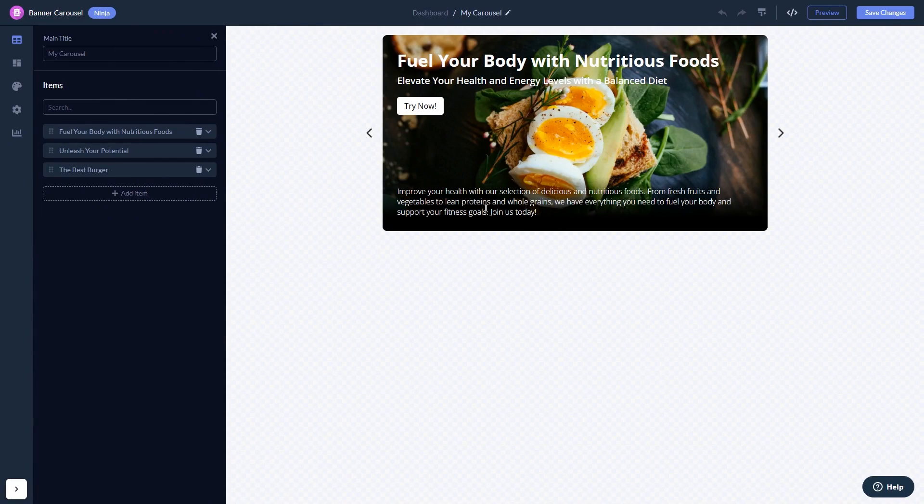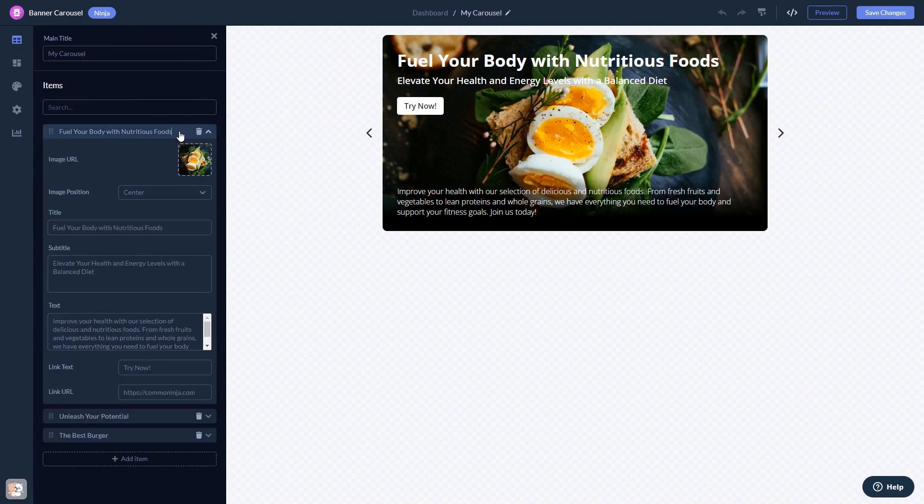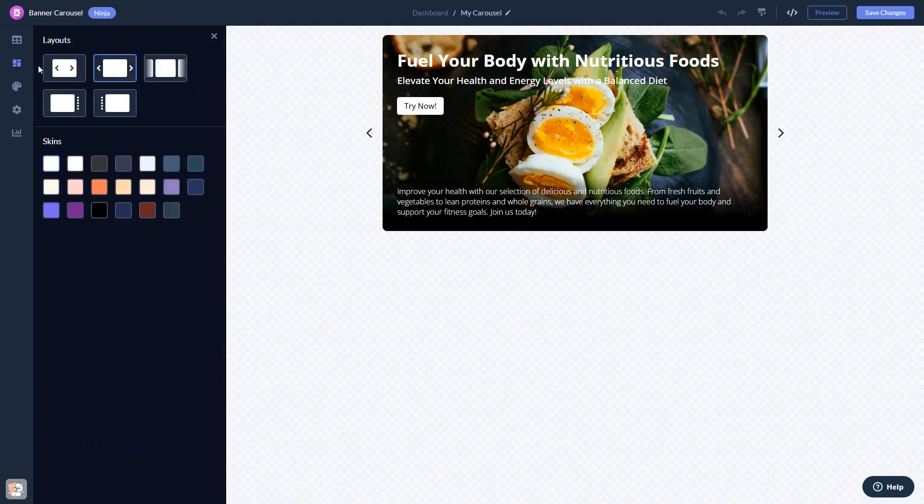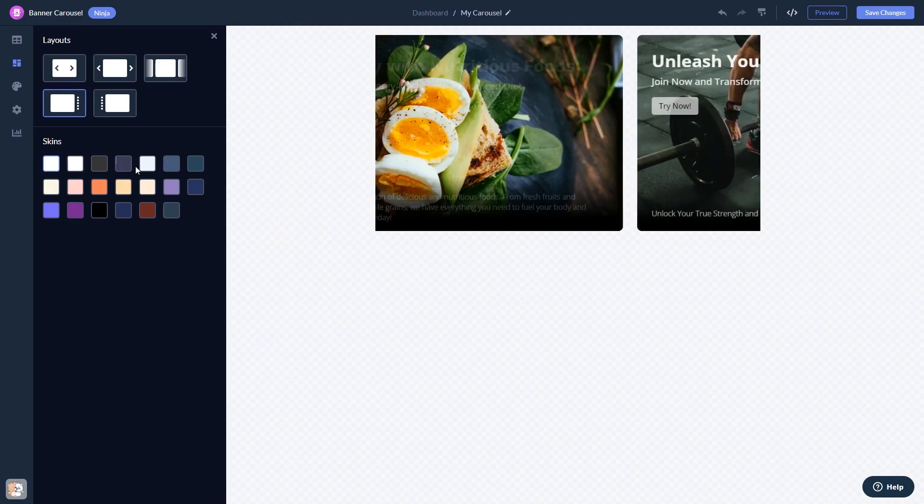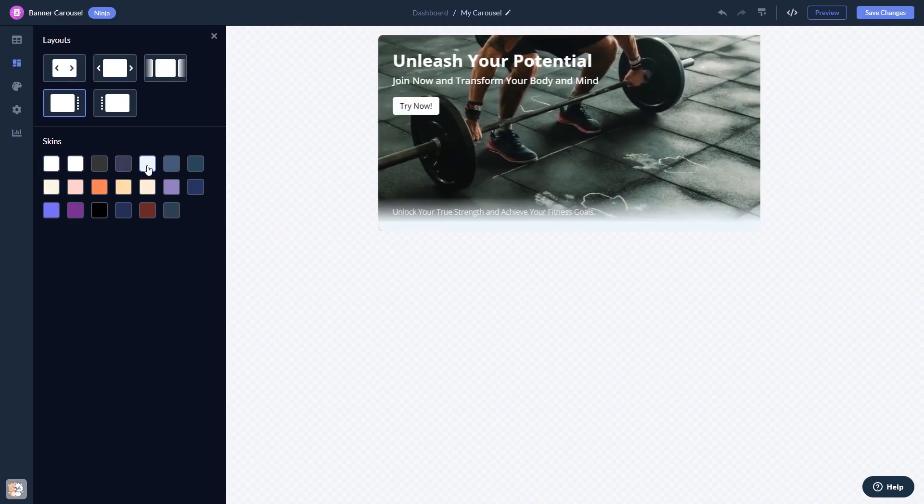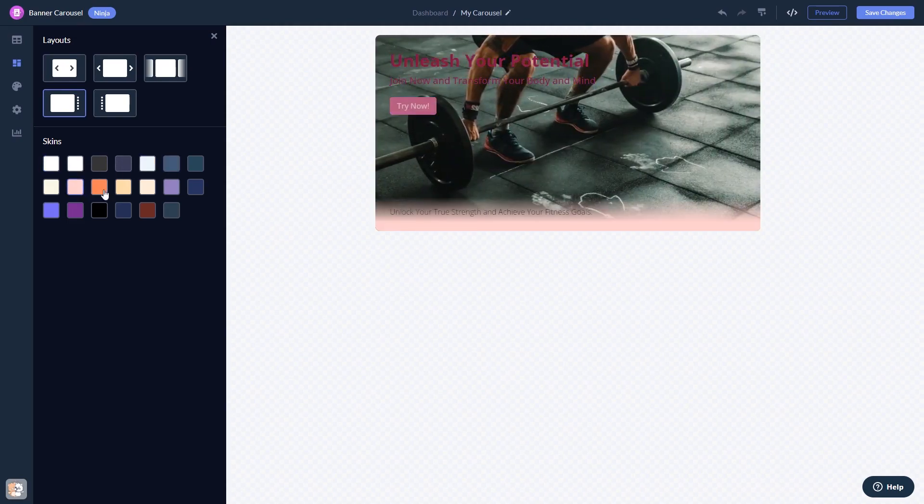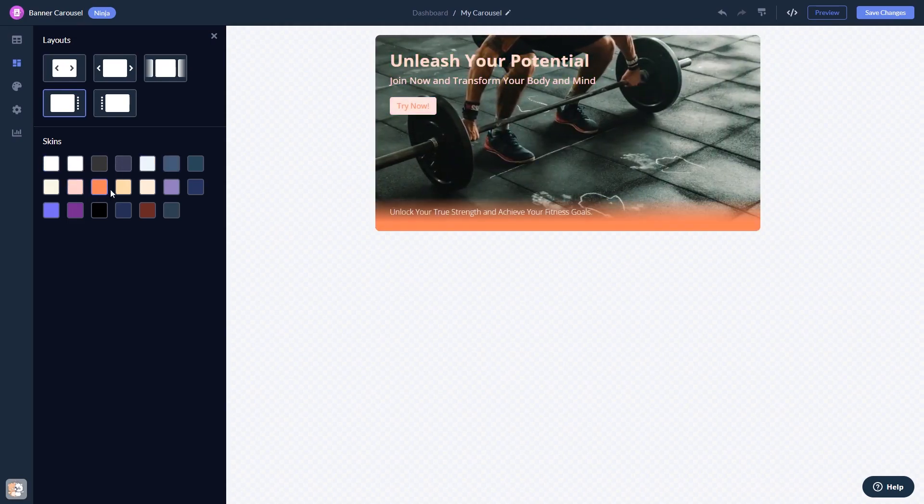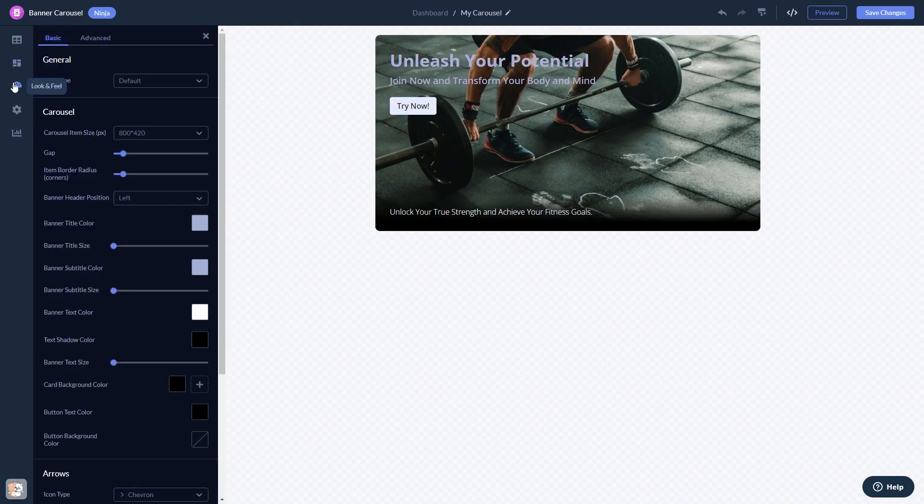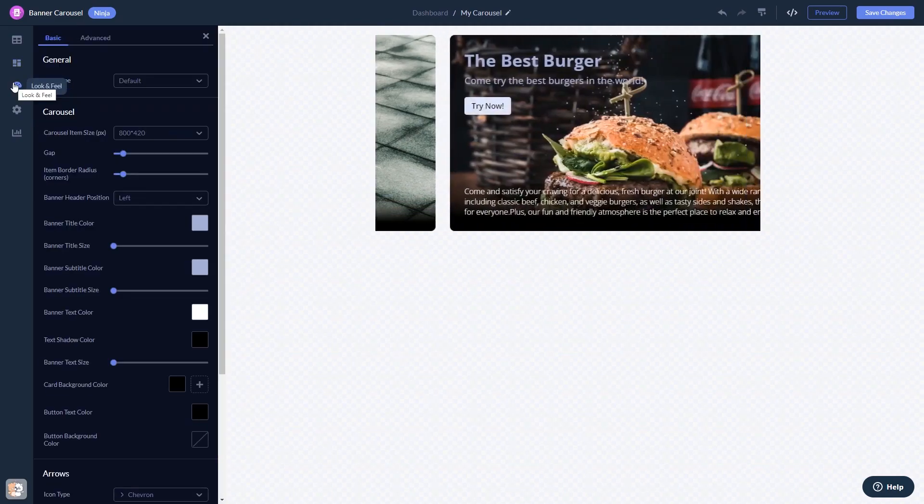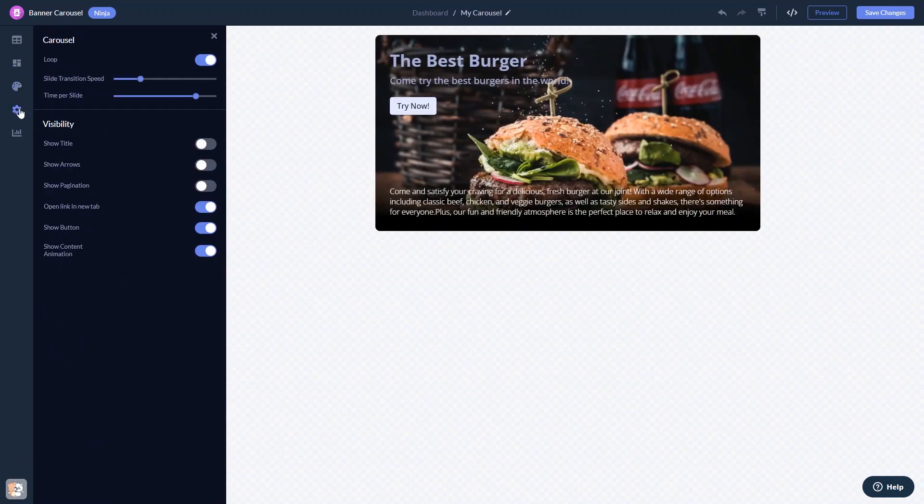Here in the editor, you can edit the content, select a layout and a skin, customize the look and feel, and change the settings.